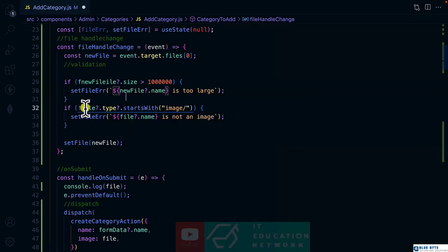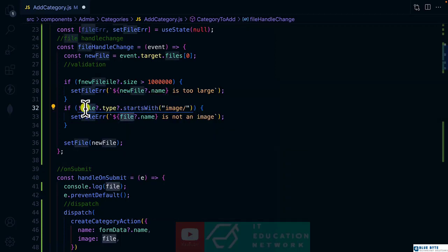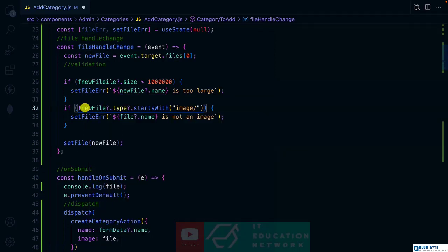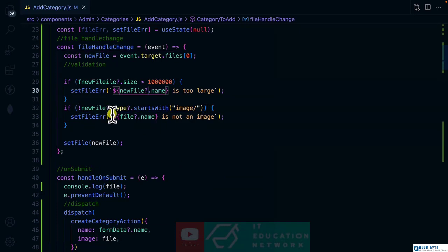All right. So here it's supposed to be new file also. And this one also as the new file.